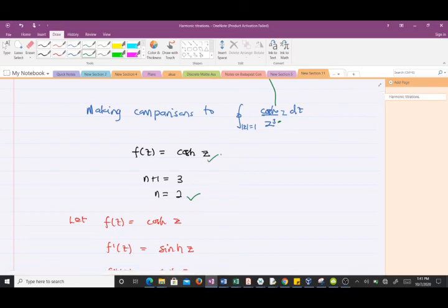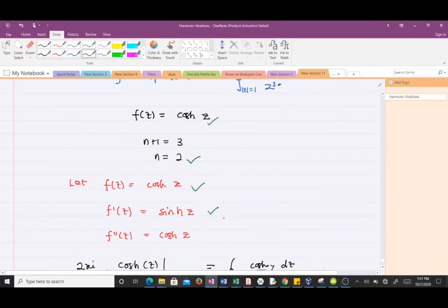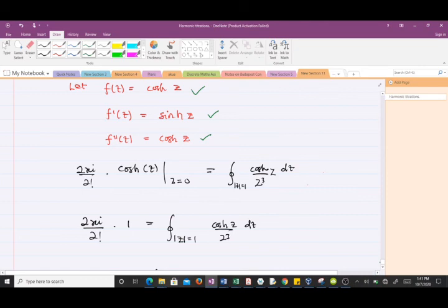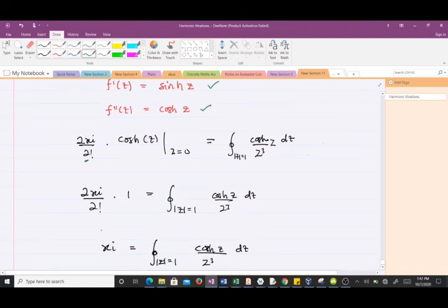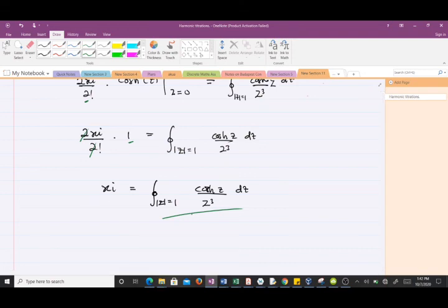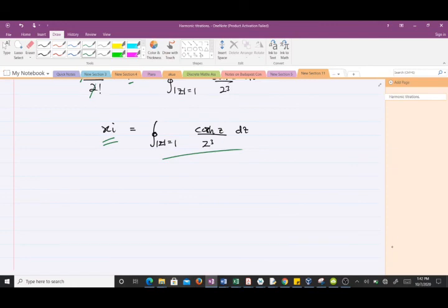Since n equals 2, we need to find the second derivative of f(z) = cosh(z). The first derivative f prime(z) is sinh(z), and the second derivative f double prime(z) is cosh(z). Substituting into the formula: 2πi over 2 factorial times cosh(z) evaluated at z equals 0. Since cosh(0) equals 1, we have 2πi over 2 times 1, and since 2 factorial equals 2, the twos cancel, giving πi. Therefore the integral of cosh(z) over z³ along the circle with radius 1 and center 0 equals πi.